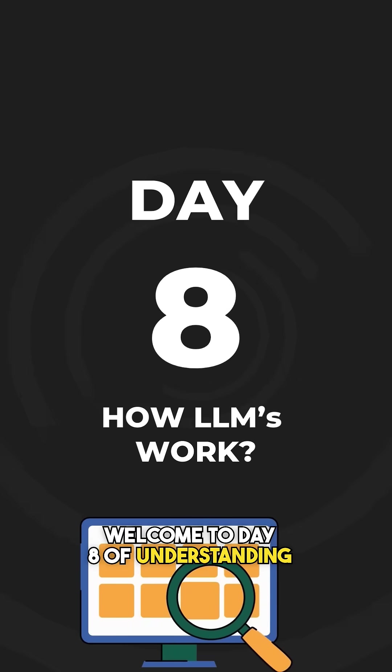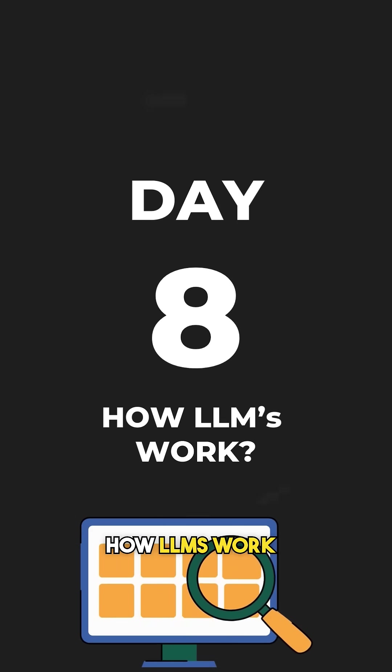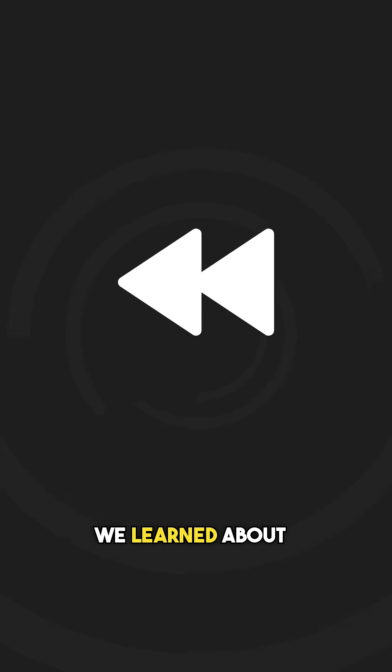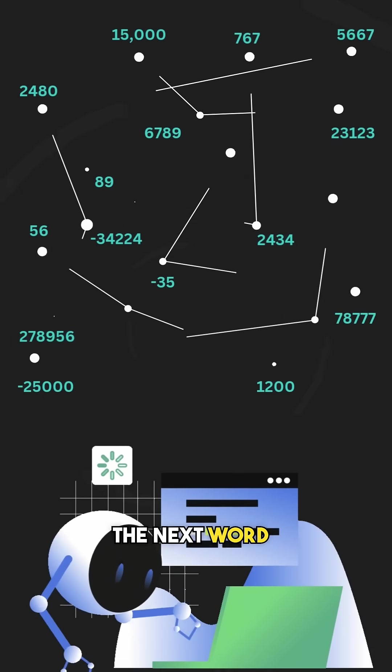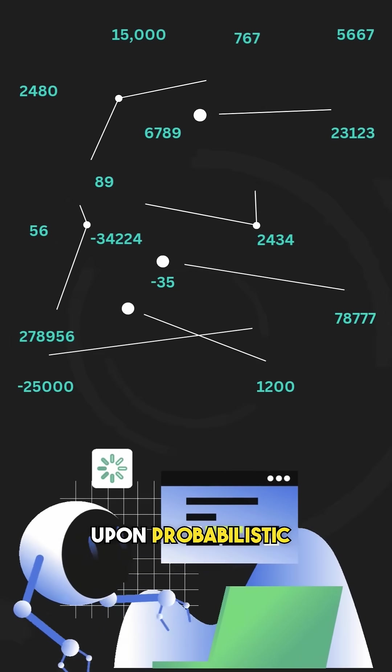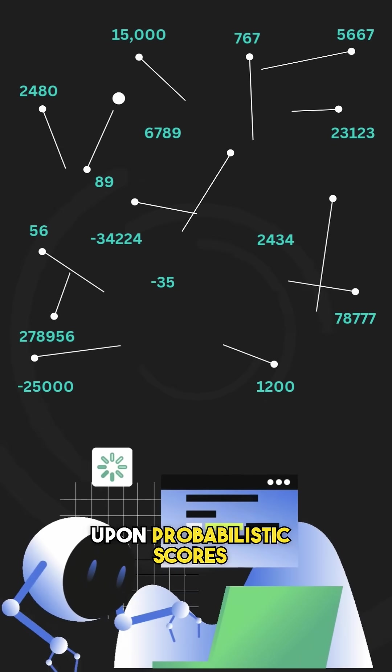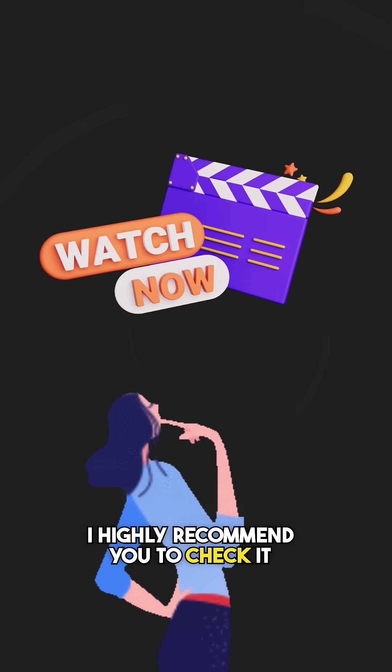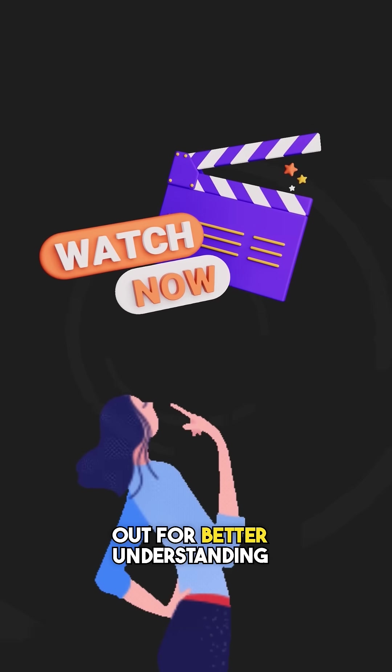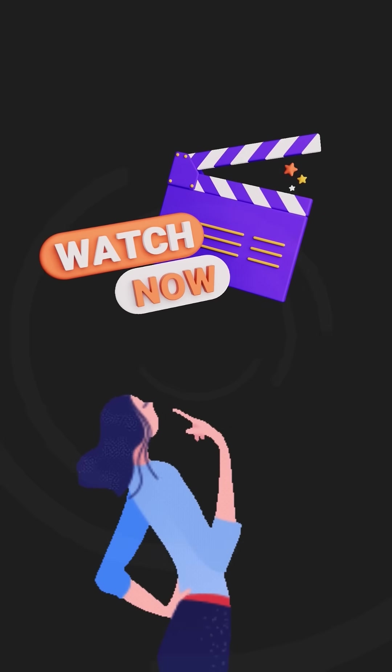Welcome to day 8 of understanding how LLMs work. So in our last video, we learned about Prediction Contest. This is the stage where LLM picks the next word response based upon probabilistic scores. So if you haven't watched it yet, I highly recommend you to check it out for better understanding of this video.